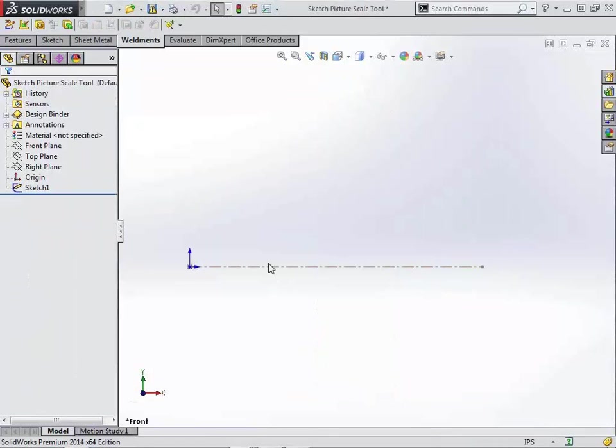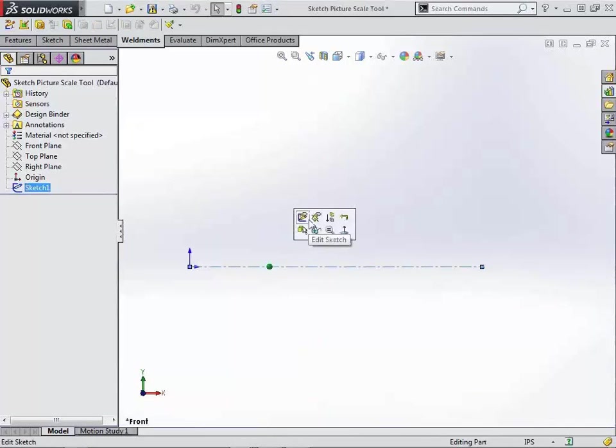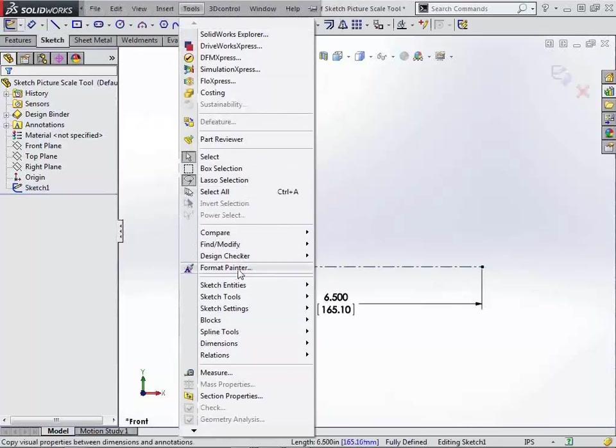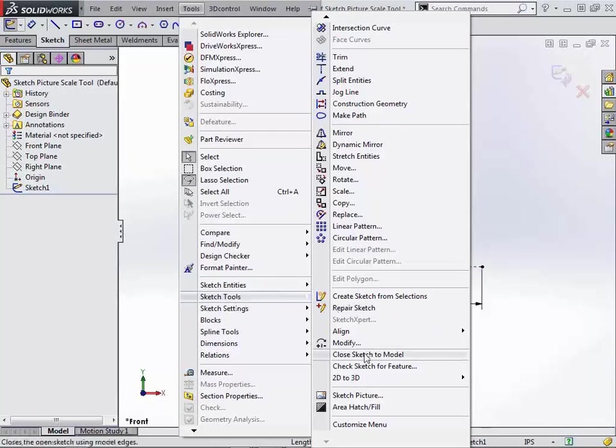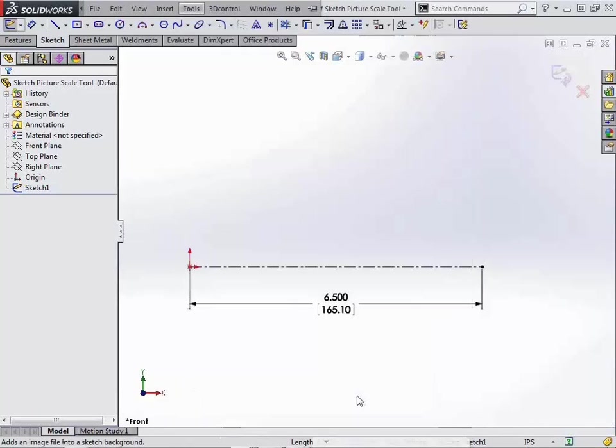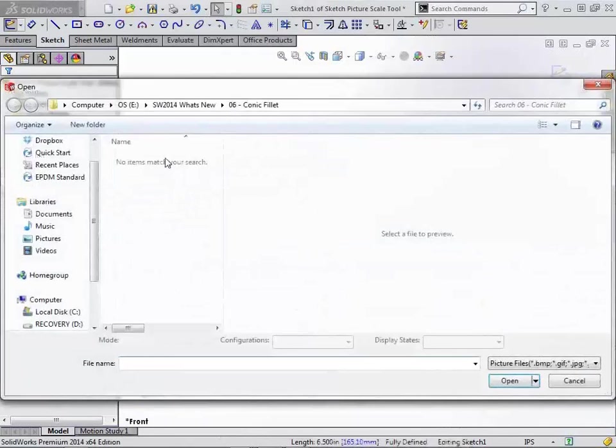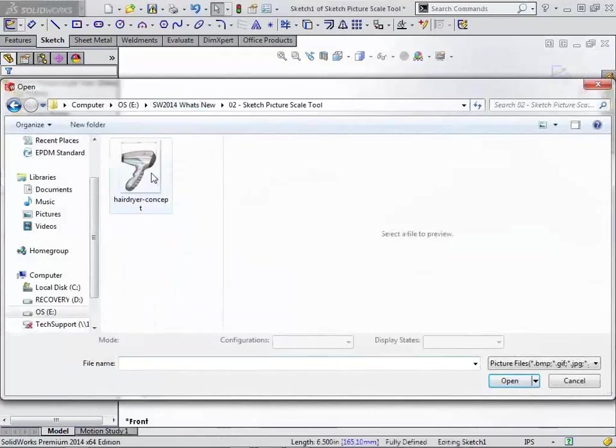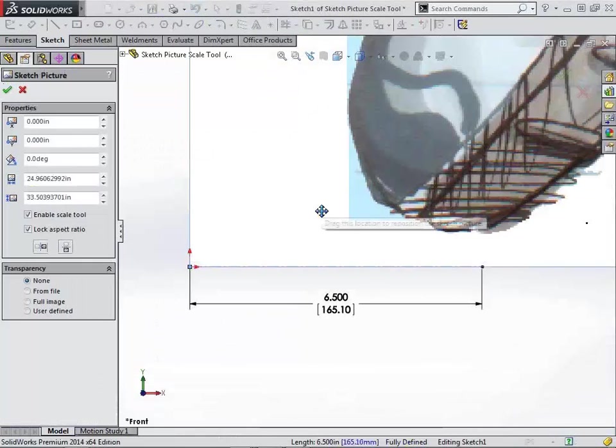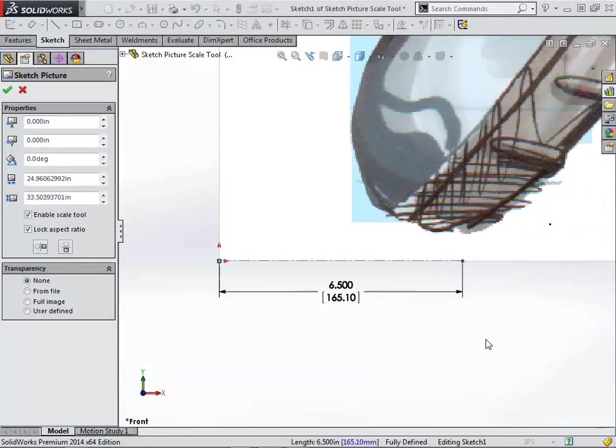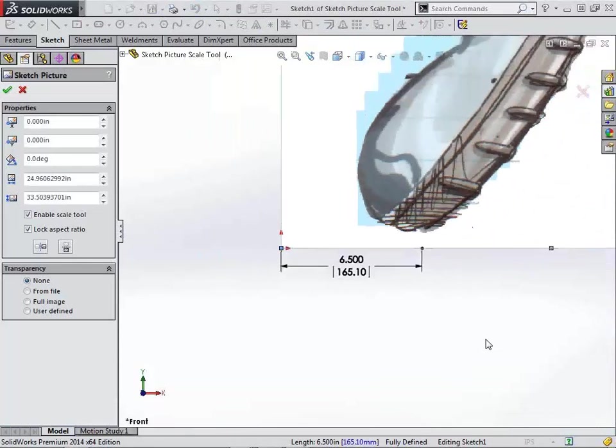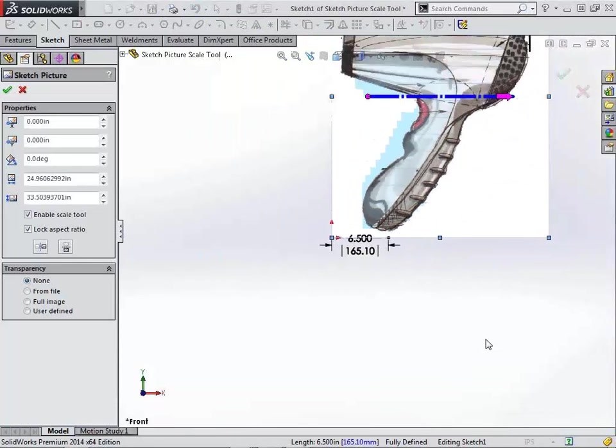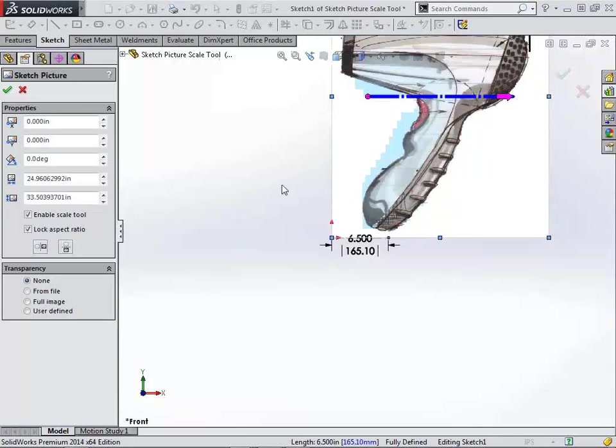And we're just going to go through the simple insertion process of a sketch picture. So we'll go tools, sketch tools, and insert sketch picture. Go ahead and add our picture in here. And this is pretty typical of what happens. You end up with a picture that is either much larger or much smaller than what you actually need.